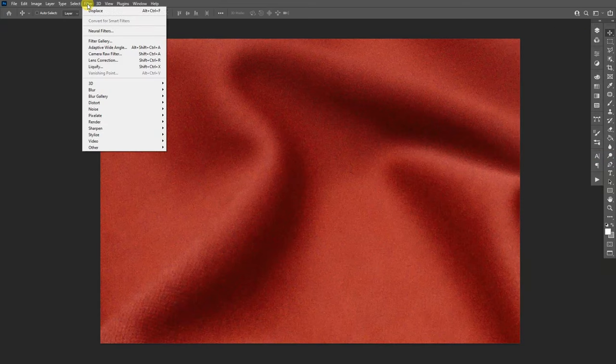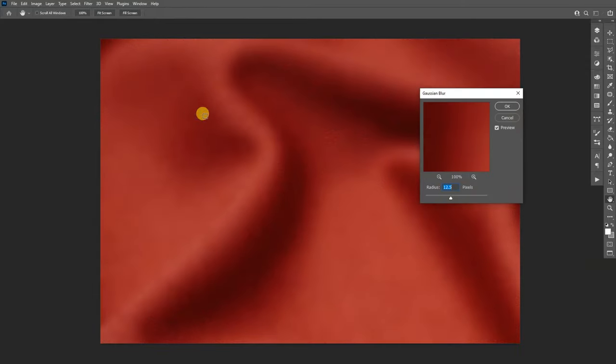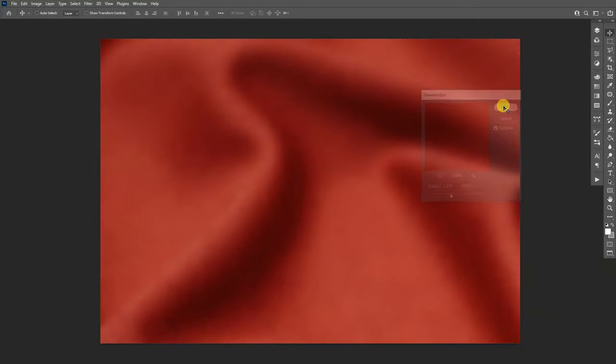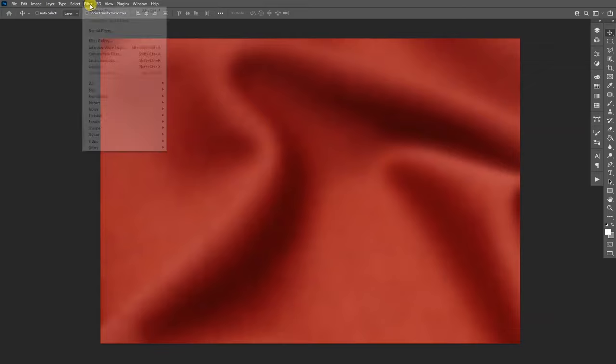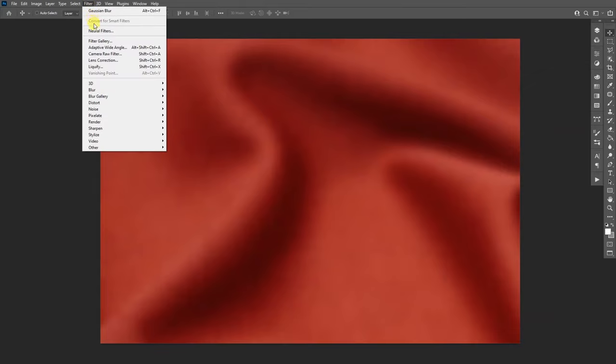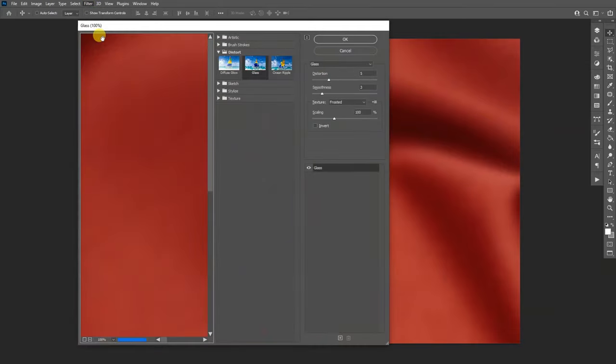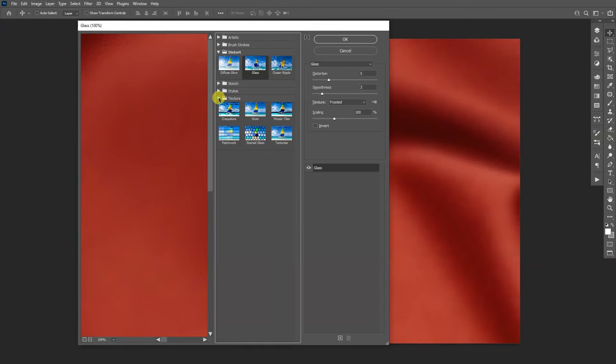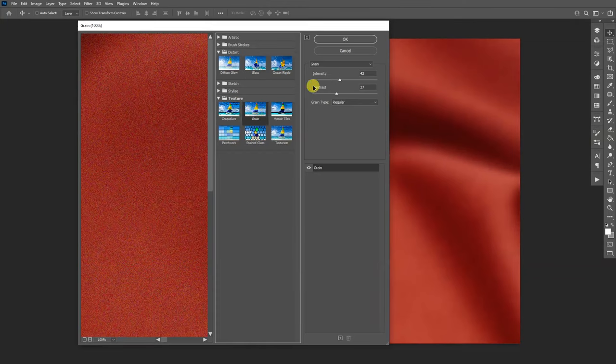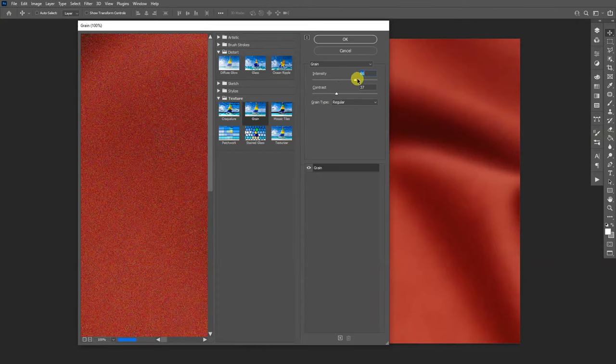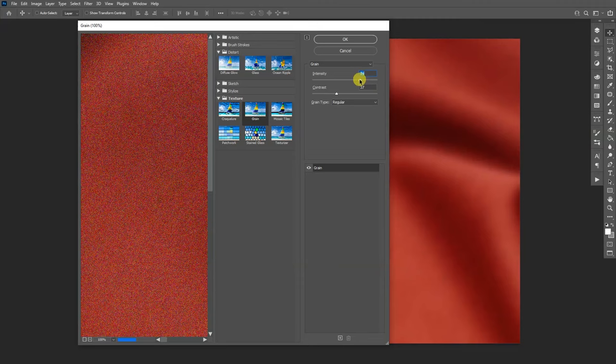From here, we're gonna go to Filter, Blur, Gaussian Blur at 12%. Now we're gonna go to Filter again, go to the Filter Gallery, and we're gonna go to Texture and select Grain. We're gonna increase the intensity to around 70 and the contrast to 30.